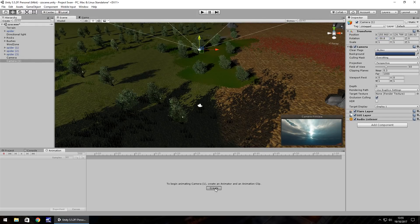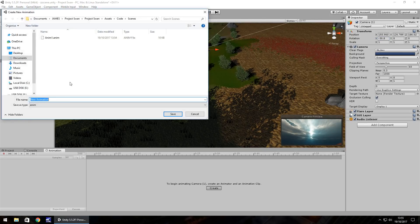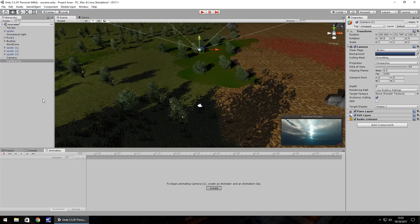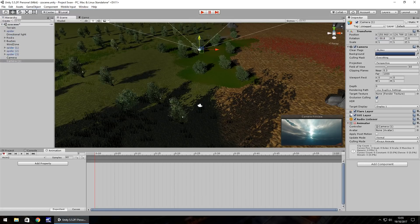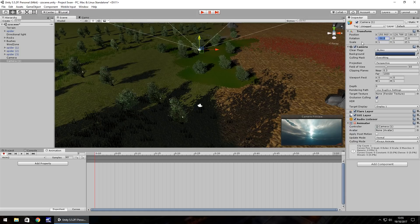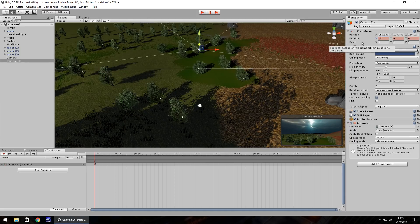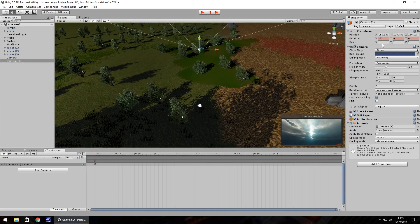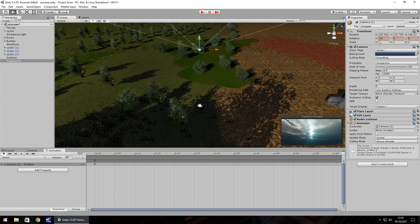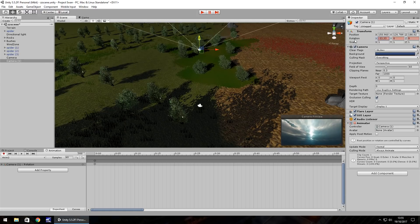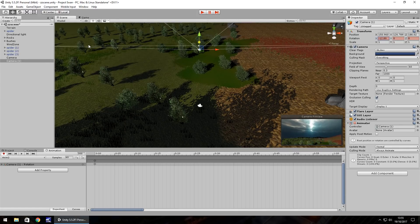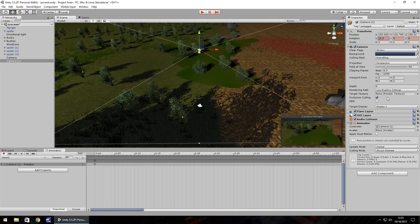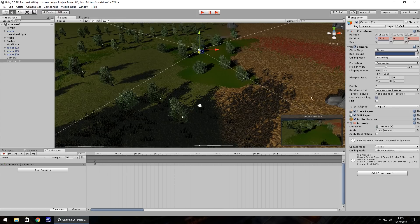So create animation and we'll call this anim2. Obviously press record if you need to. First keyframe let's set as minus 31. So over the course of 5 seconds we will set this to look down to the ground, about there.